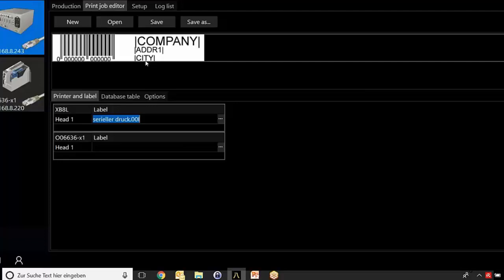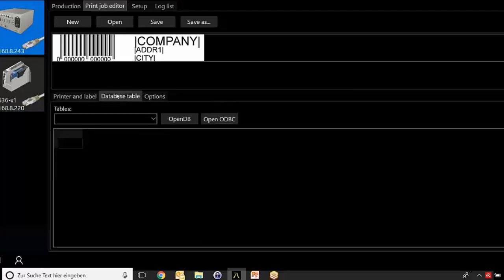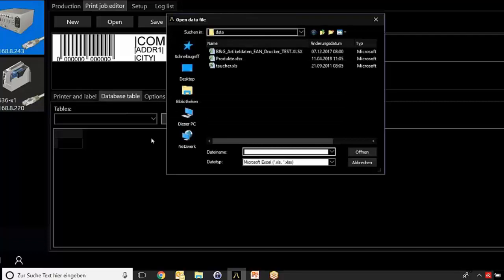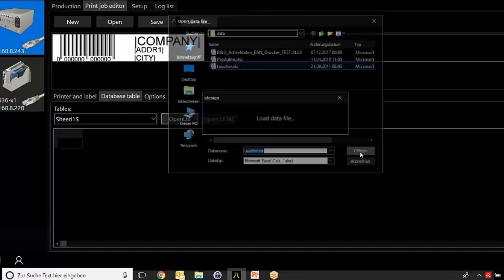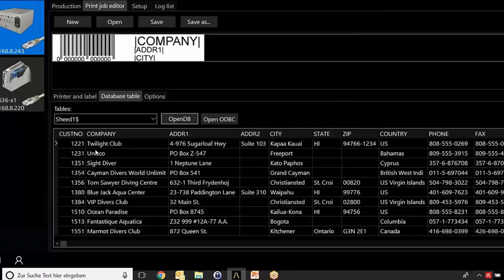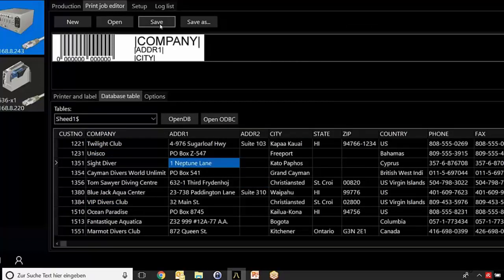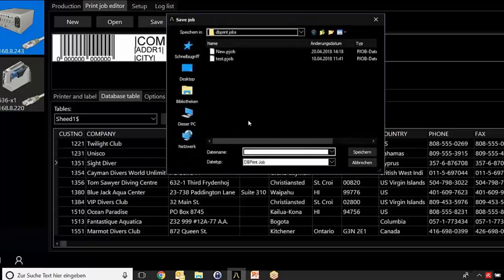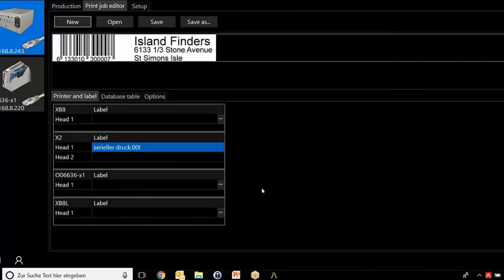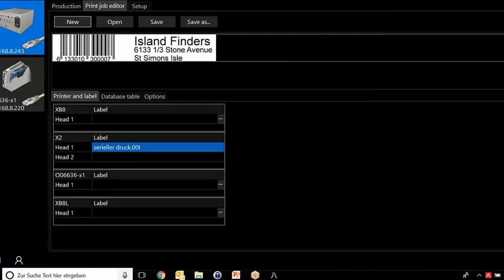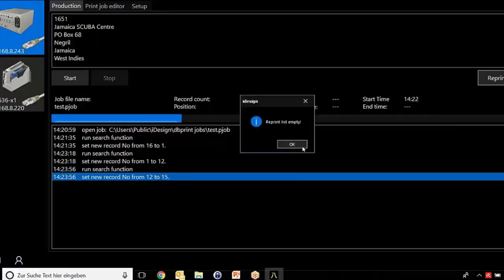Now click on Database Table and open our database, which was called the Taucher. You see the different entrances, the content of the database. As soon as you save or save it as and give it a name, then you see immediately the first content of the first field.